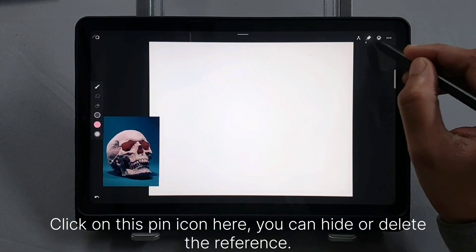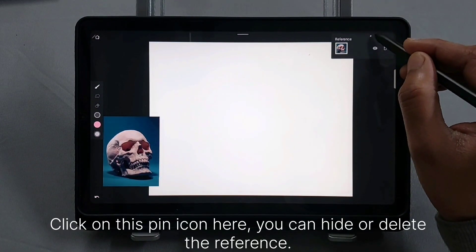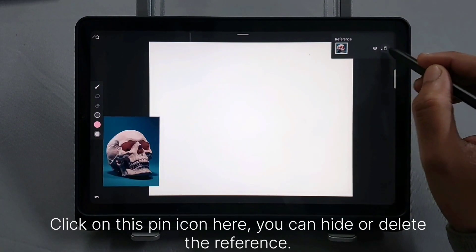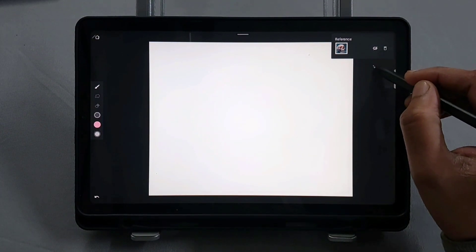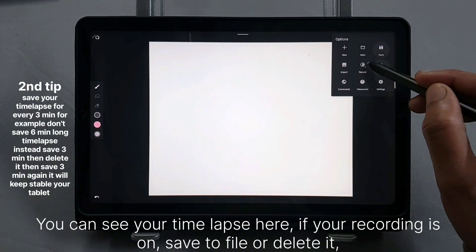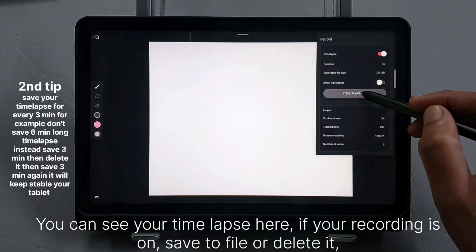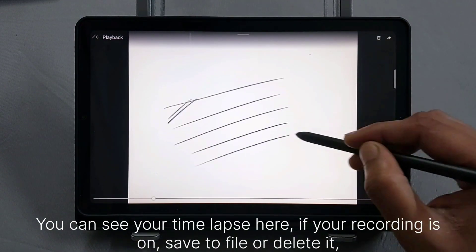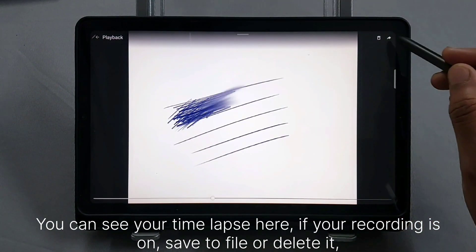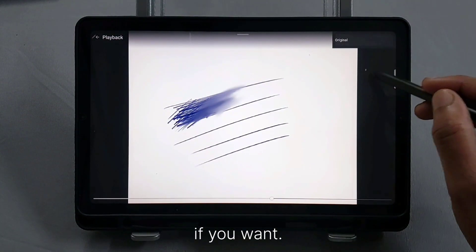You can zoom in, zoom out the reference, or move it on the screen. Click on this pin icon. You can hide or delete the reference. You can see your timelapse here — if your recording is on, save to file or delete it if you want.